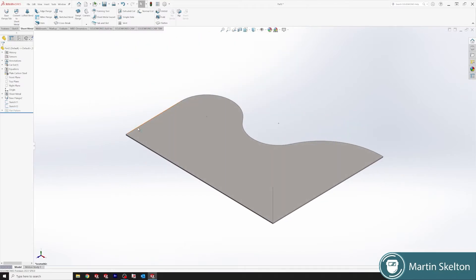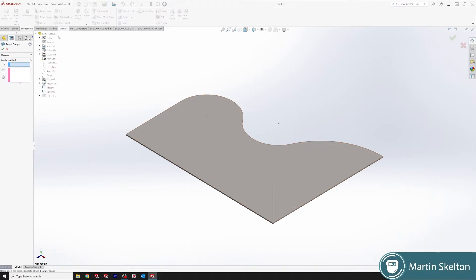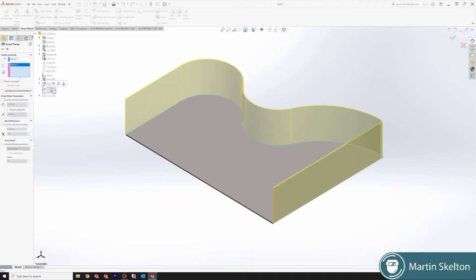So now we have a path and a profile. So we click sweep flange. Sketch number 12, which is our path for the first one, and number 11 for second. And you can see a preview of the shape itself.